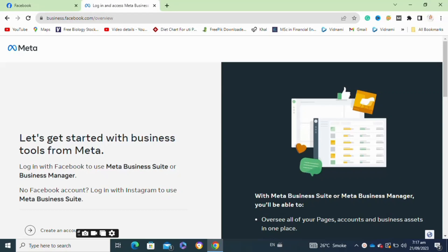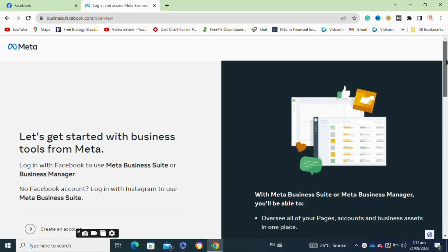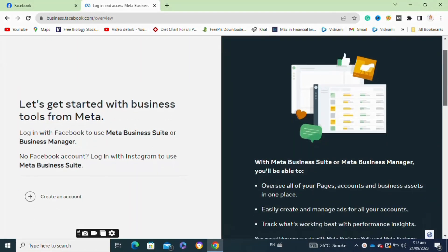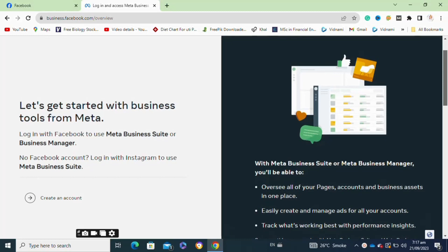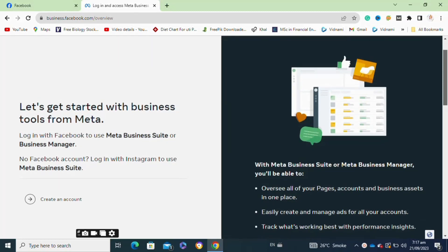Here's how to create Business Manager on Facebook. It's very easy to do, so make sure you watch the full video and don't skip any important steps. First, you will need to go to your Chrome browser.